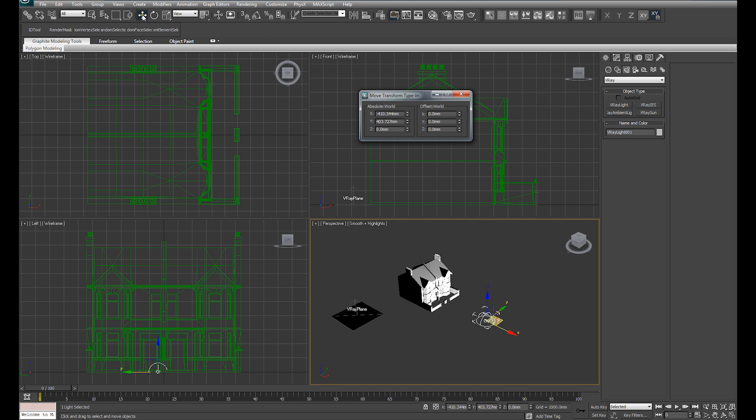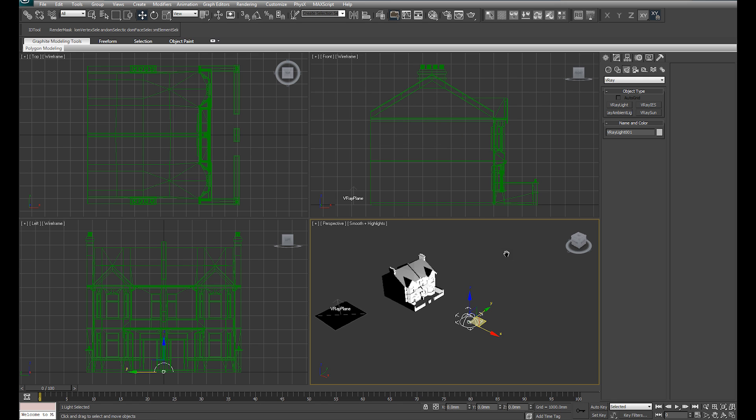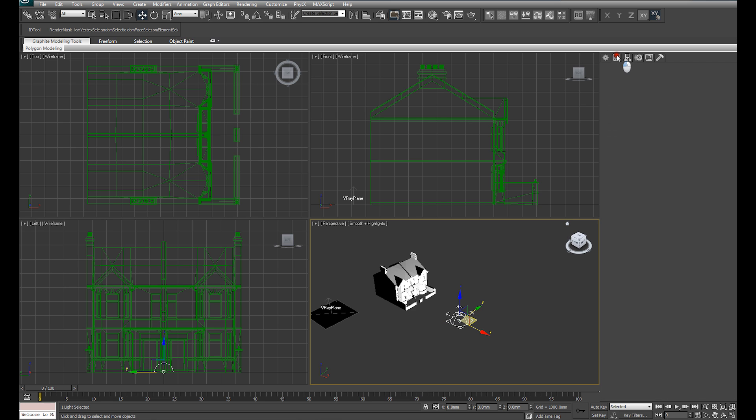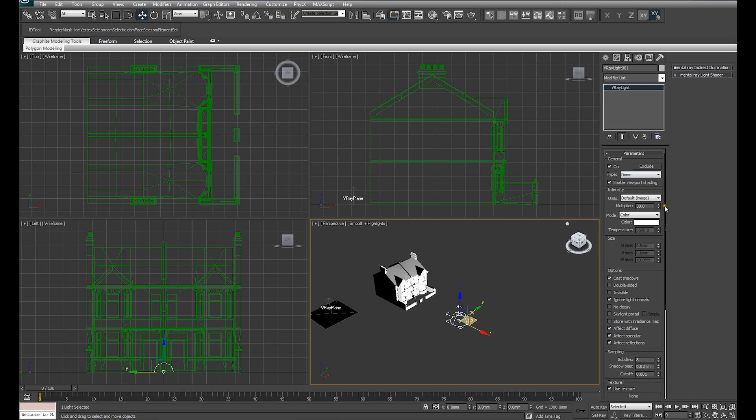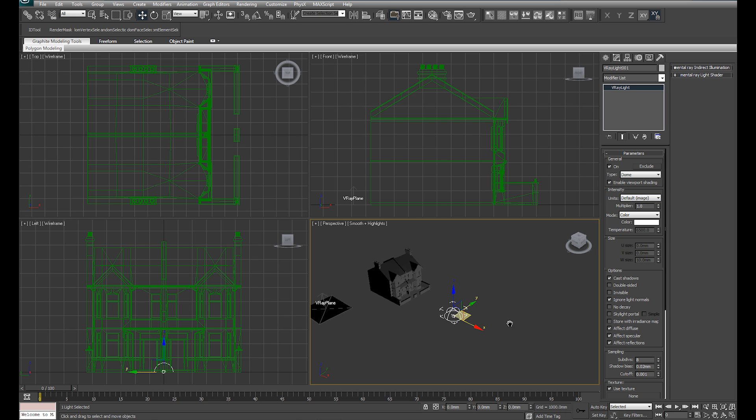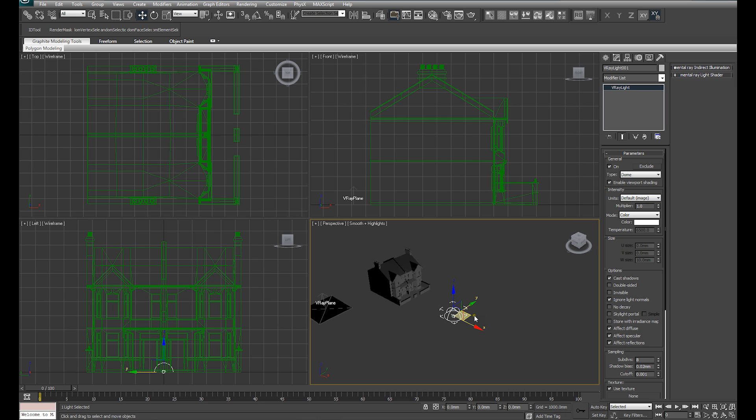I'm also going to set that exactly at the origin just by right-clicking on the move. Under the modify panel, I'm going to change our multiplier from 30 to 1. By default, the V-Ray light seems to come in with a multiplier of 30. For this particular exercise, 1 is perfectly suitable.